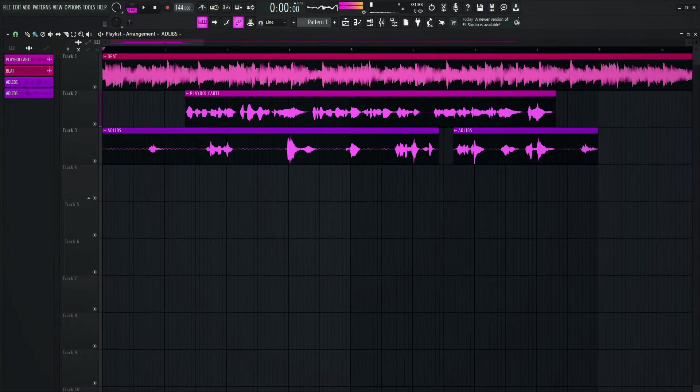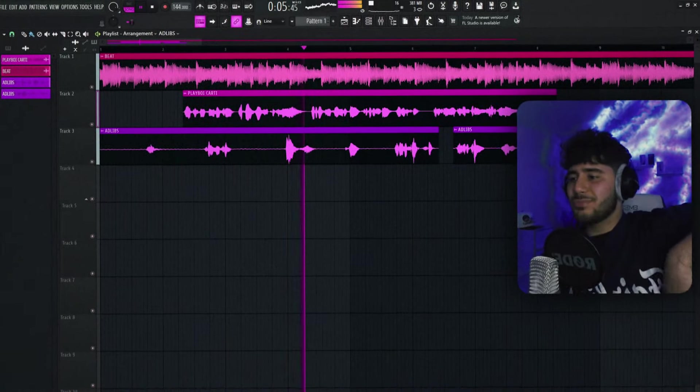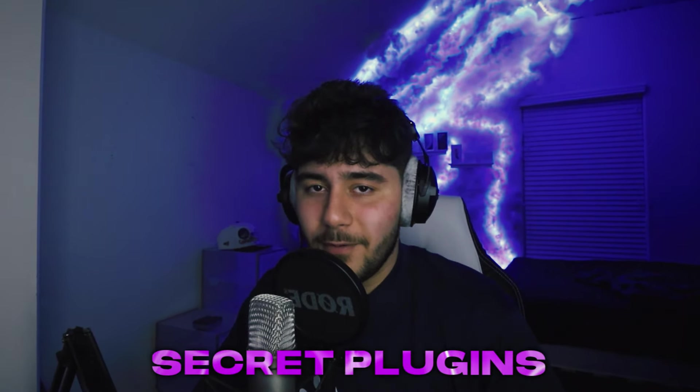You want to sound like Playboi Carti in FL Studio, but all your songs sound like this. Well, lucky for you because I'll be showing you how to turn that into this. Welcome back to the channel, guys. If you don't know who I am, I'm an audio engineer slash producer and I do videos in FL Studio every week. Today it's going to be how to sound like Playboi Carti in FL Studio — tips and tricks, some secret plugins that no one's talking about, and more free sauce. So stay tuned to the very end.